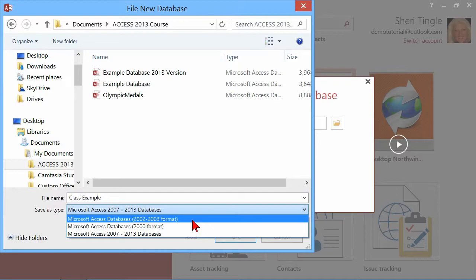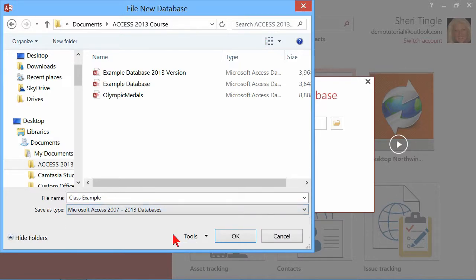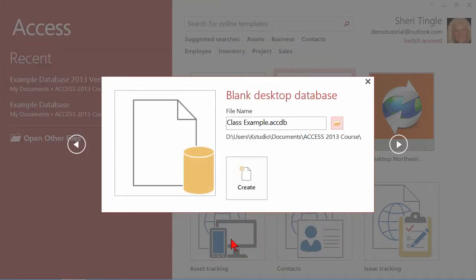And then at the bottom, save as type. How do I want to store this? What database type do I want? I definitely want the 07 through the 2013, and then I'll go ahead and say okay.